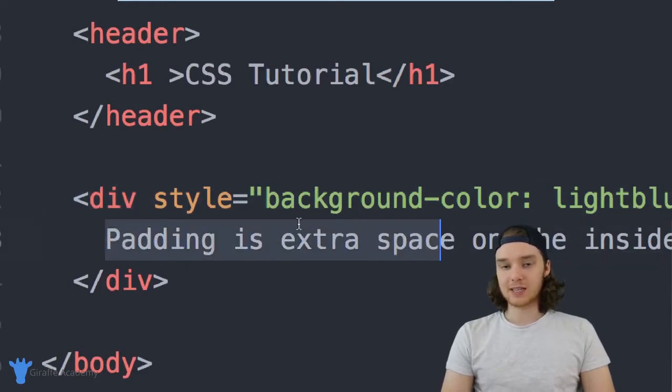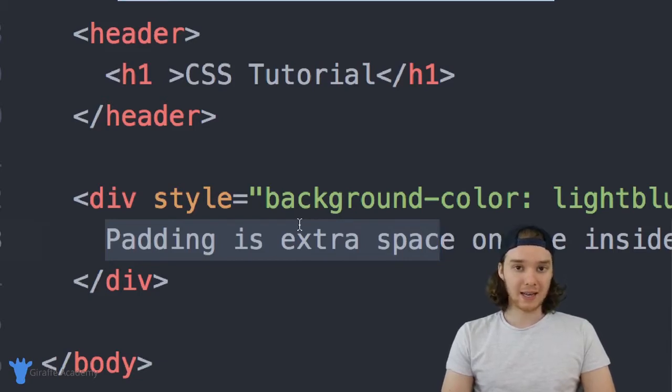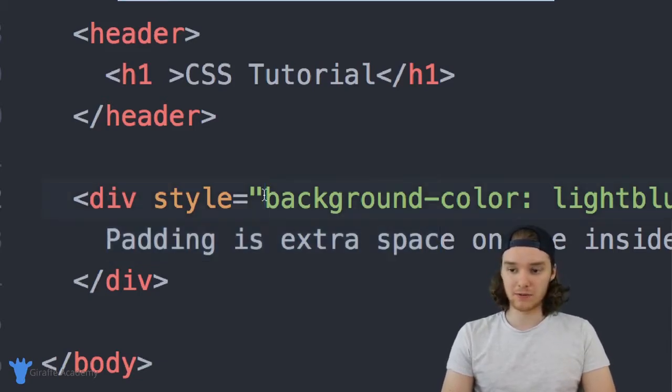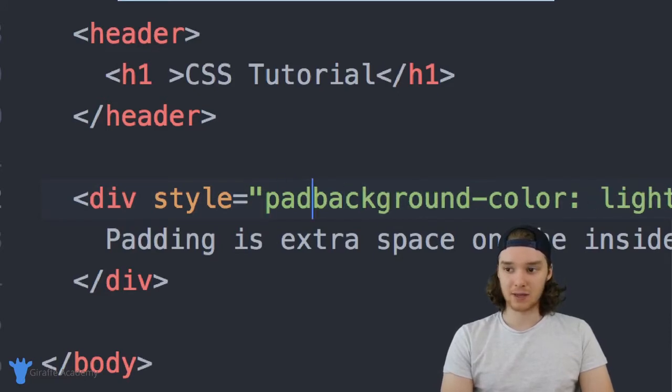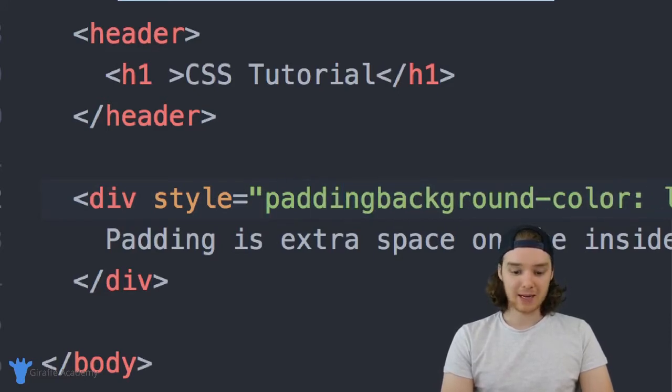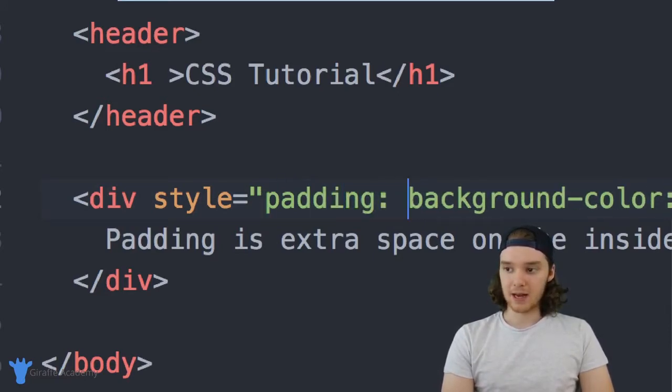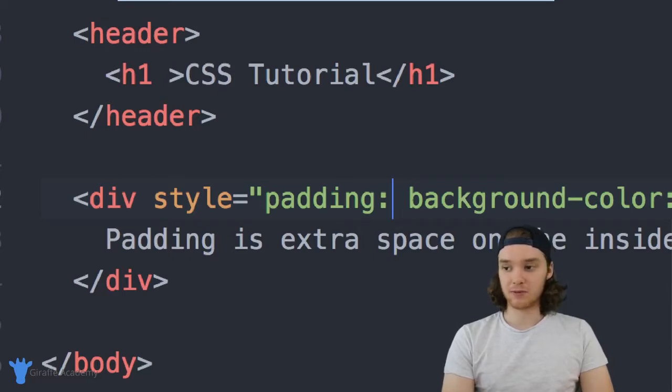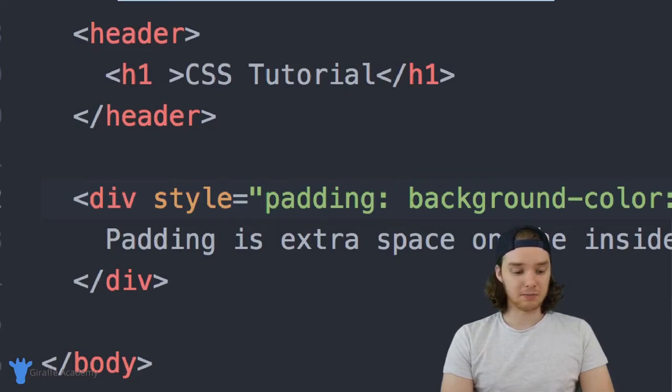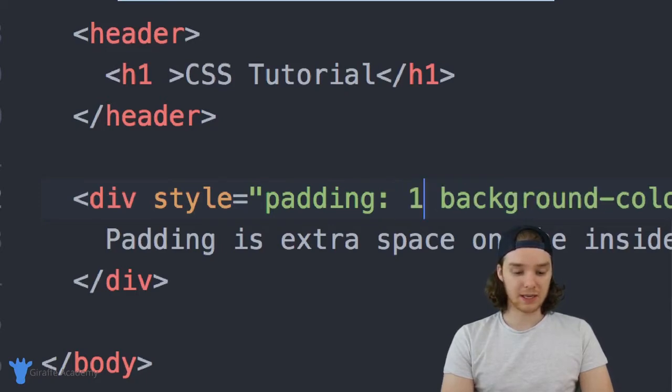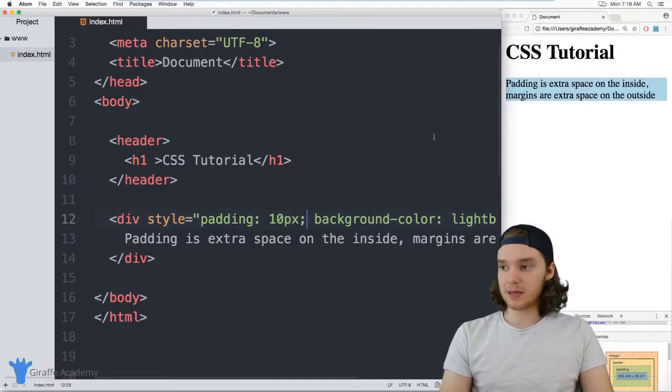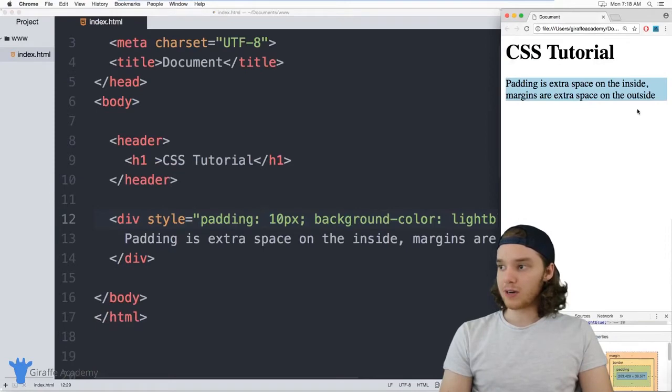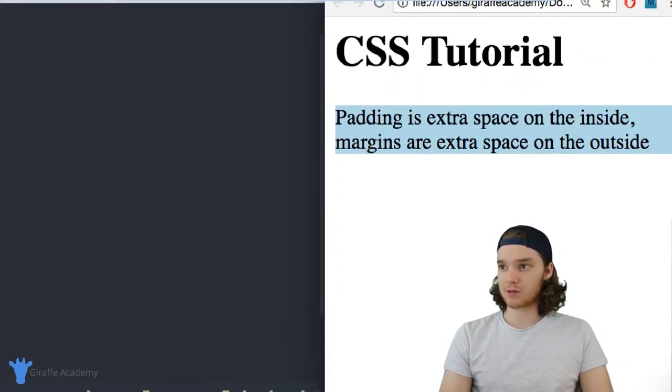I can actually give this div some margins or padding and it will control the spacing. So the first thing I want to do is give this some padding. I can give this a pixel value, or really you can use any sort of unit of measurement. In CSS, I'm going to use pixels, so I could say 10 pixels. And now what's going to happen is there should be some extra space inside of this element. I'm just going to refresh the page.